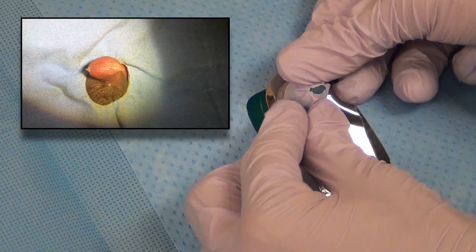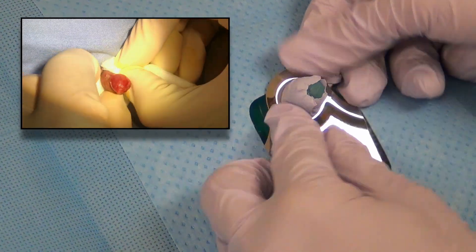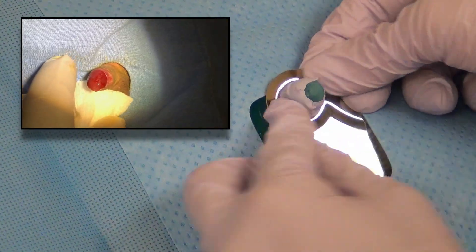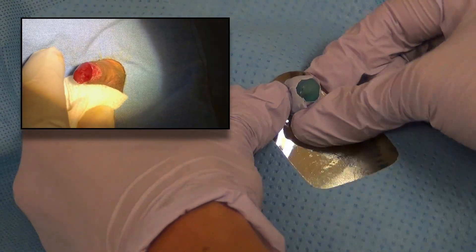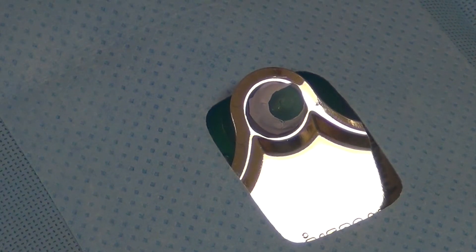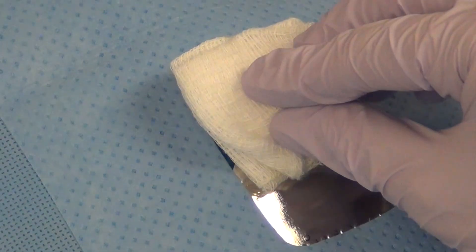The clamp is then opened and removed. Using gentle pressure, the circumcised foreskin is retracted to expose the glands.